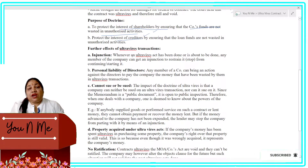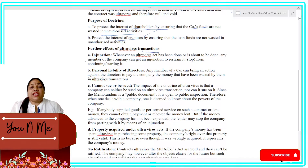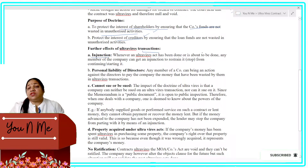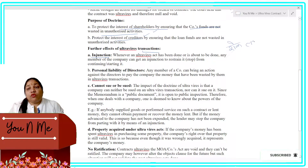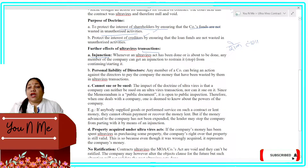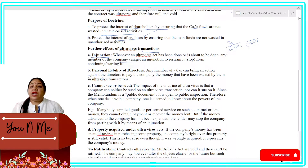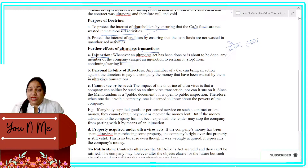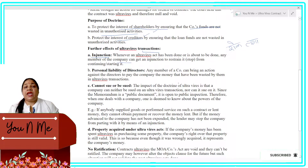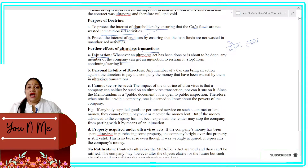Now, if a company does ultra vires transactions, what is the effect? First: injunction. Injunction is a court order to protect. When an ultra vires act is done or is about to be done, any member of the company can approach the court for an injunction to restrain the company from carrying it out.